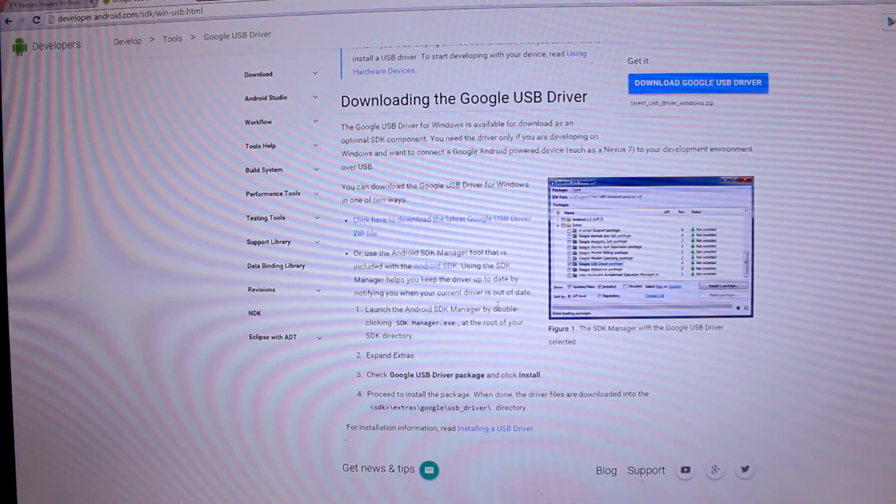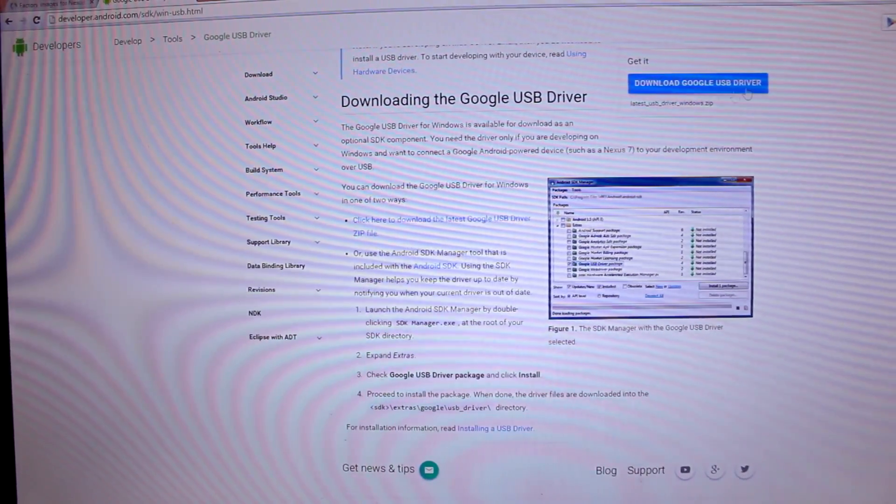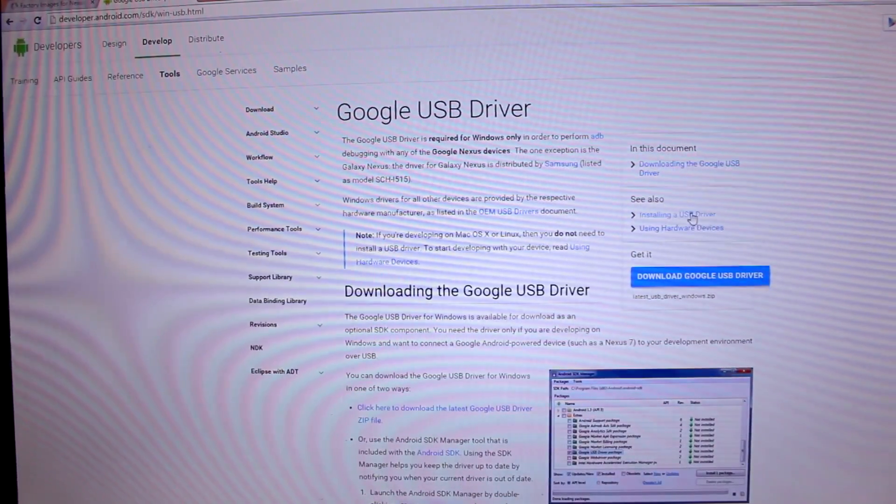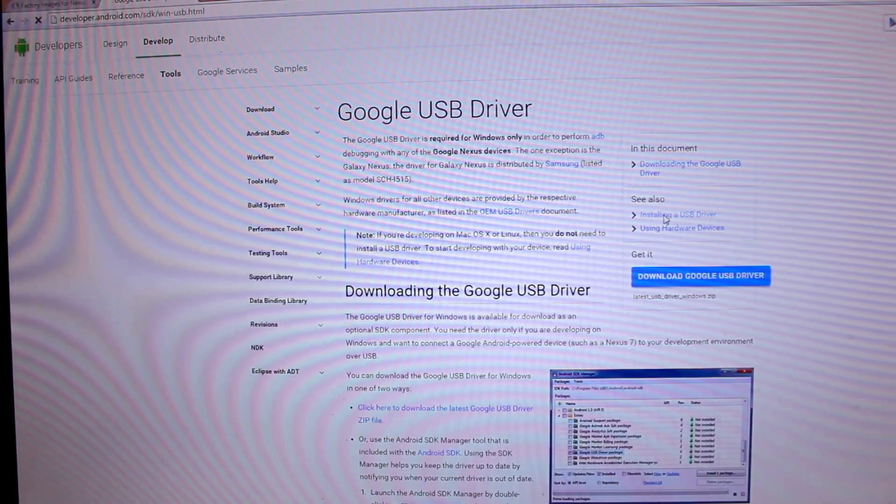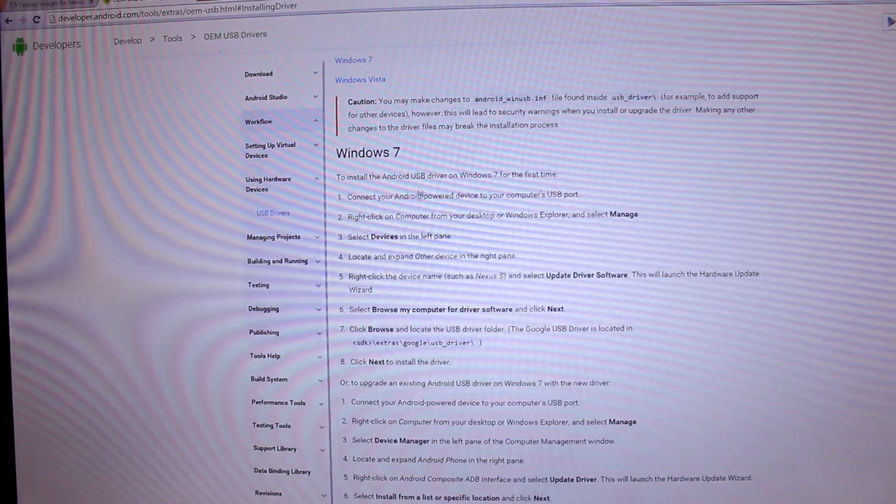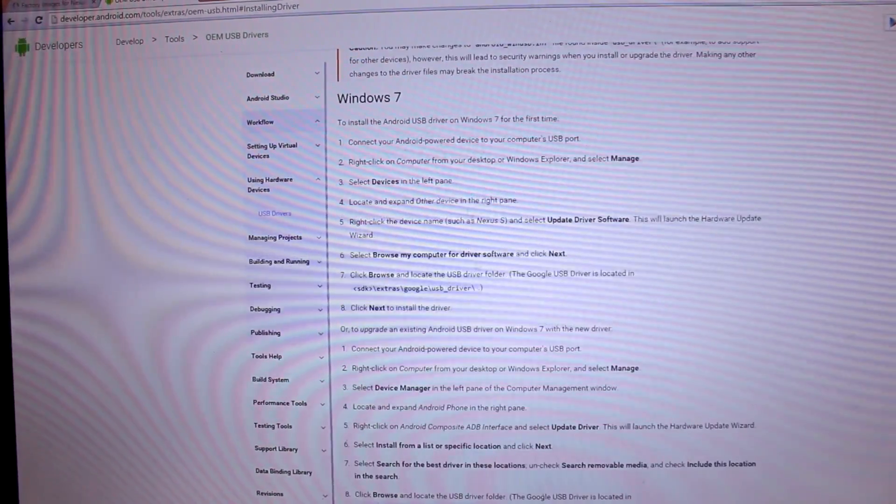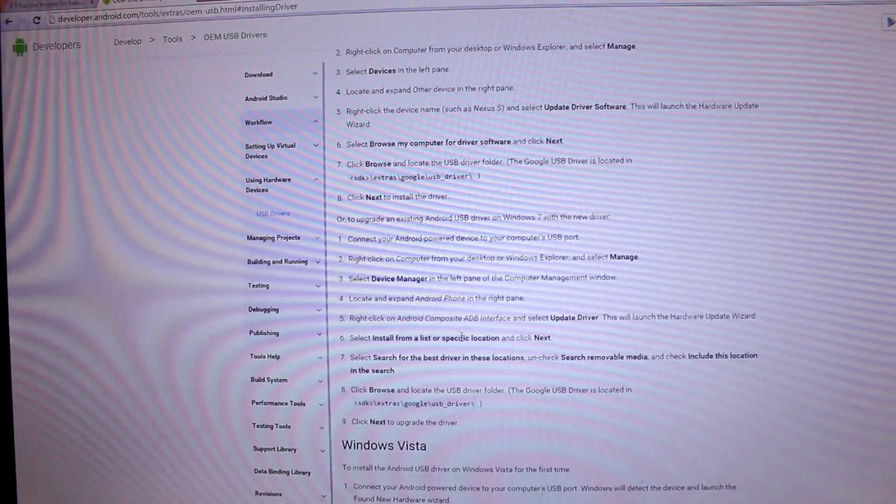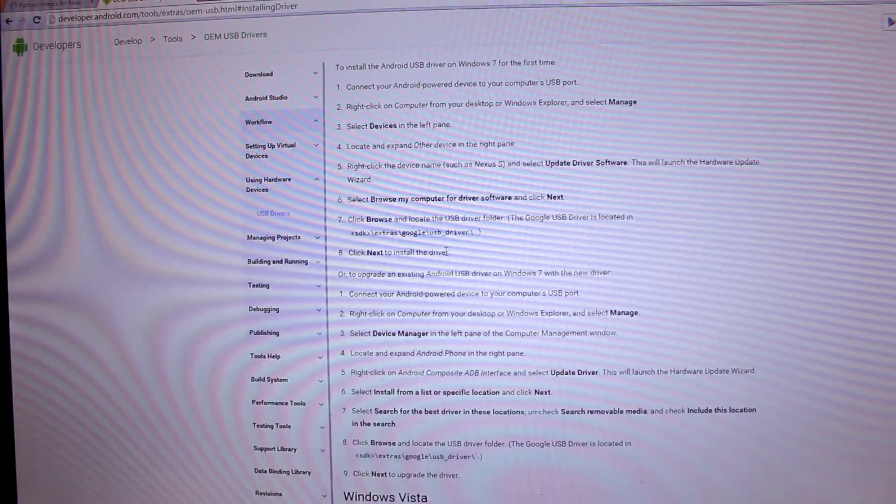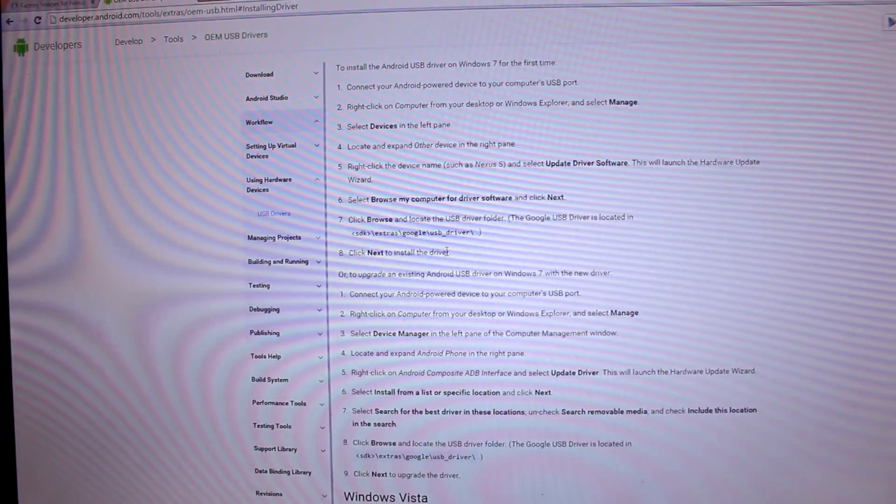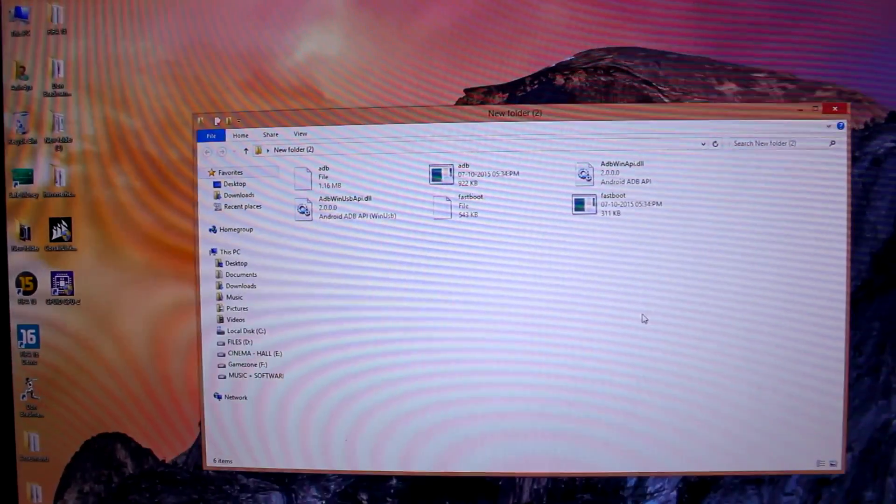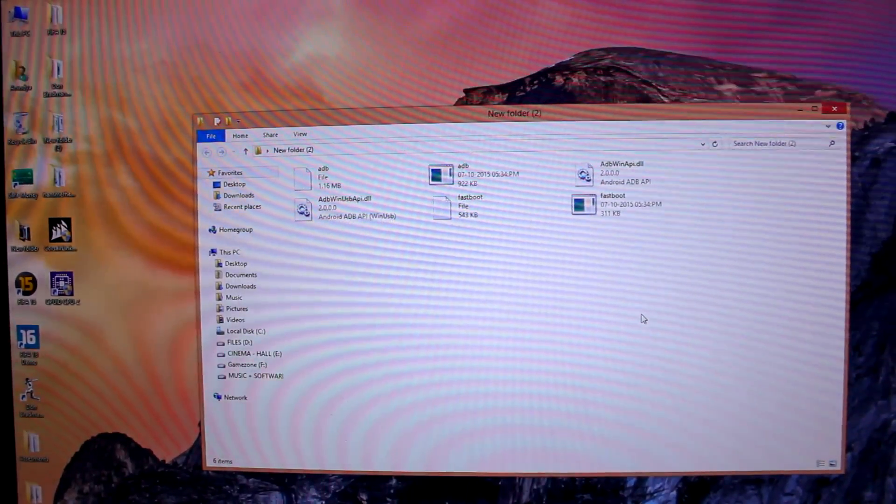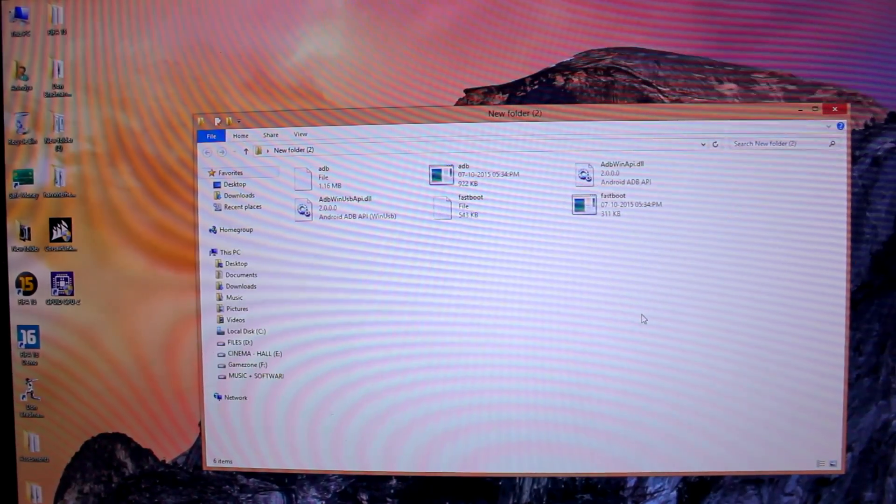Just click on it. It will be in zip format as well, just extract it and you need to install that driver. On the page it also says 'See also installing a USB driver' - just click on it and it will guide you through the procedure for how to install the USB driver. I'll also give this link in the video description. It's not that hard.